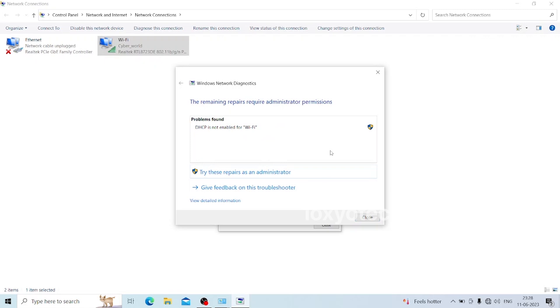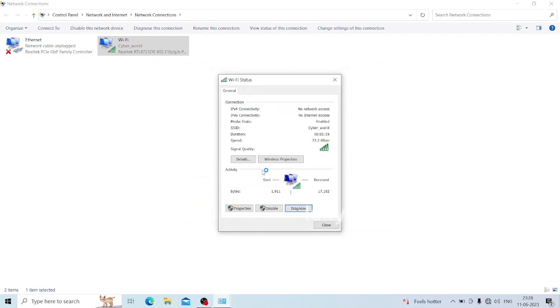Right here, Windows detects the adapter problem and also finds the resolving solution. To resolve the error it requires administrator permission. Click the option Try These Repairs as an Administrator.